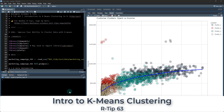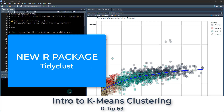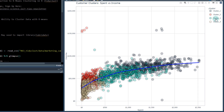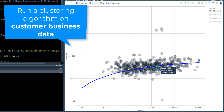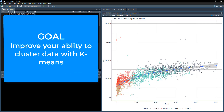Hey guys, this is our tip number 63. Today I'm going to be doing a short introduction to k-means clustering in R with this new package called tidyclust. We're going to be doing it on some business data, some marketing data. Our goal today is to improve your ability to cluster data with k-means.